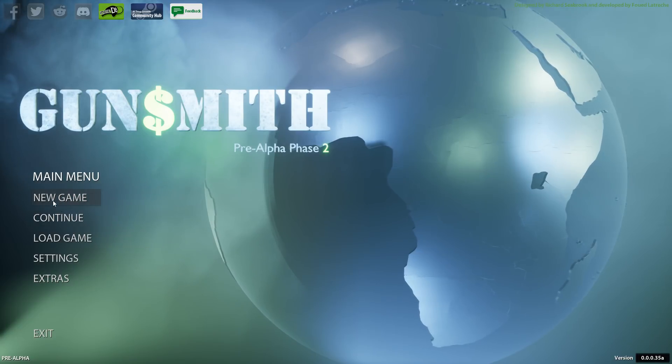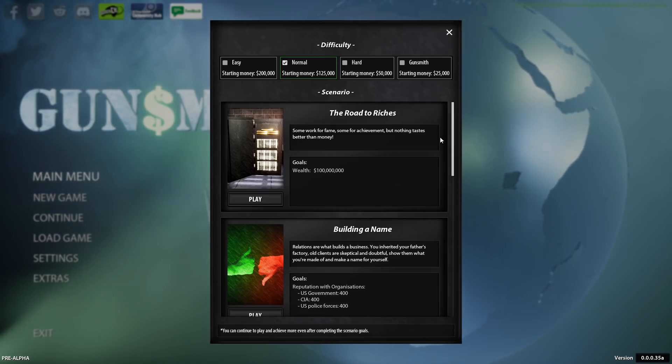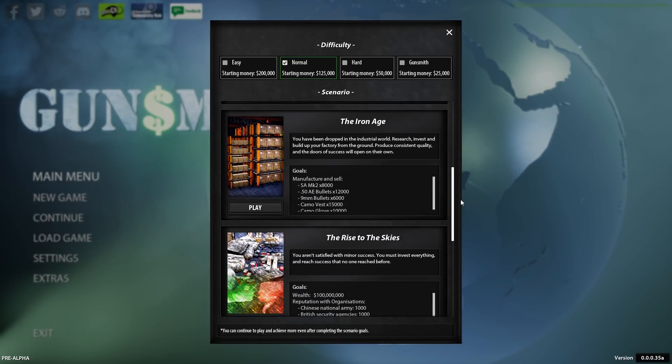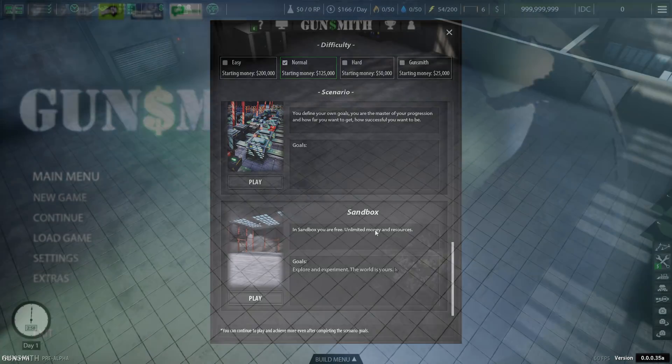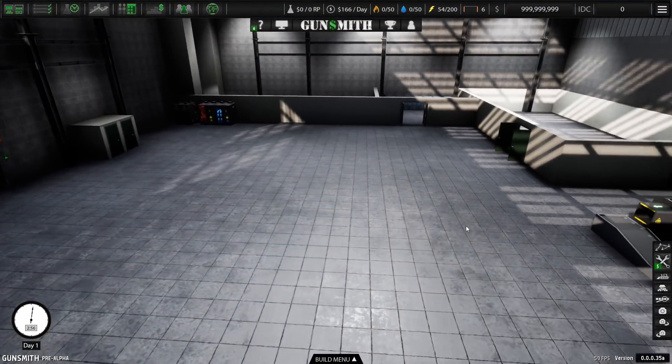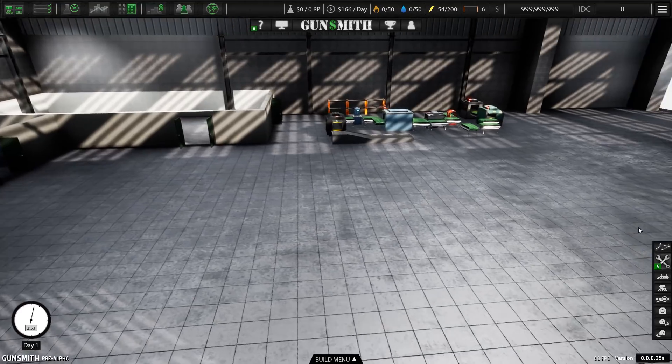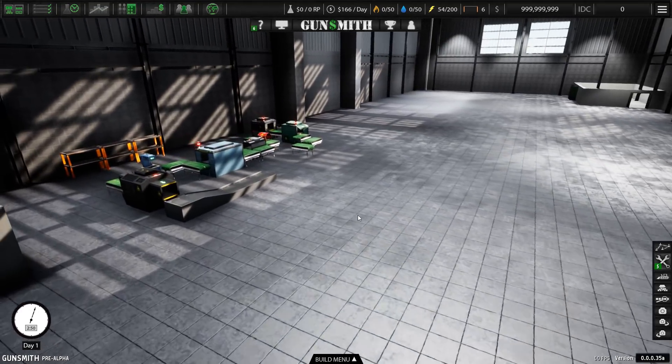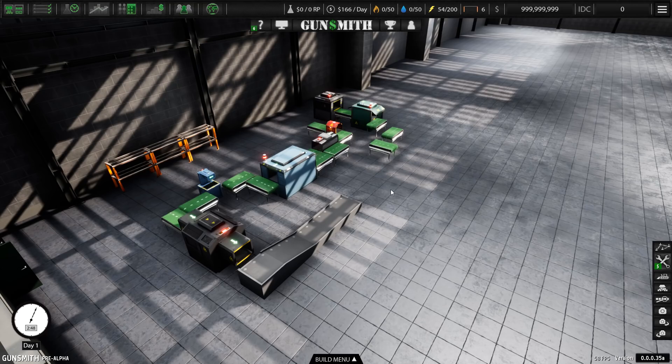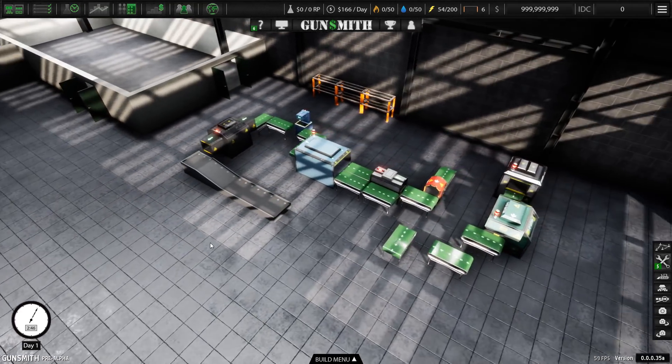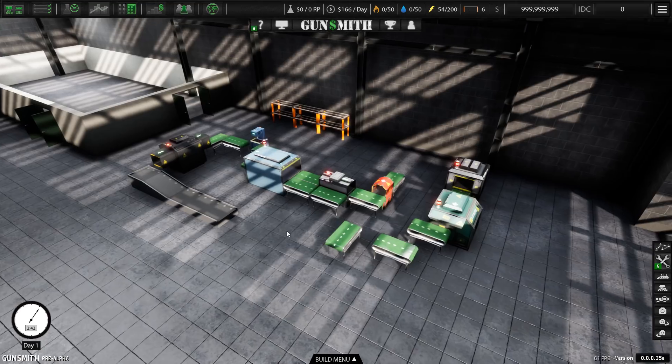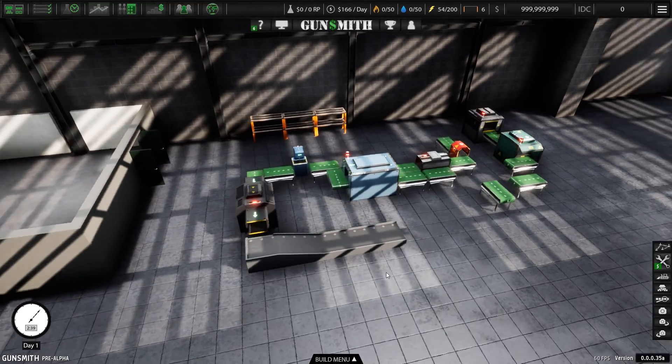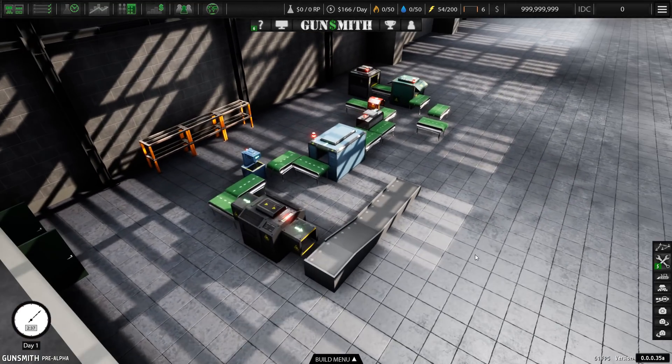Starting a new game will give you a whole bunch of options. You can choose the difficulty, and you've got a bunch of scenarios with different targets to aim for, including a sandbox mode. So you start off with an empty factory. Well, pretty much empty. You do have a few machines, which are just enough to get you started with one production line, producing the one item that you can manufacture right at the start, which is a type of camouflage glove.